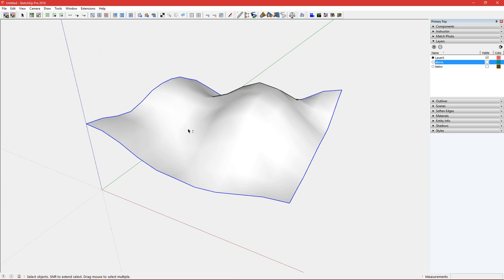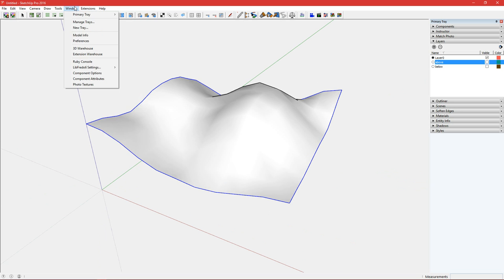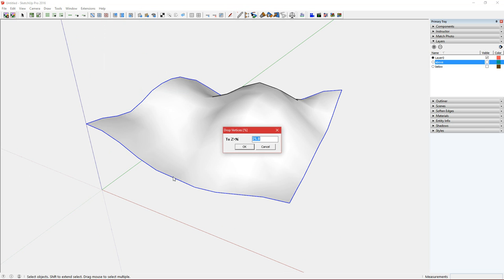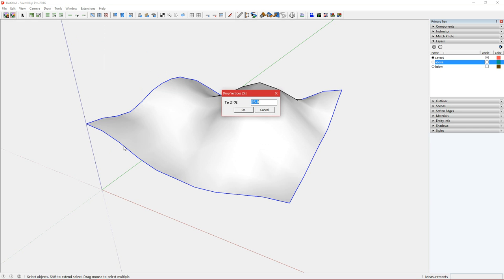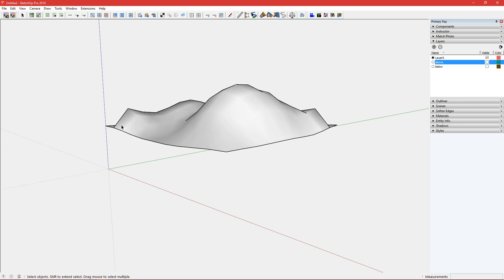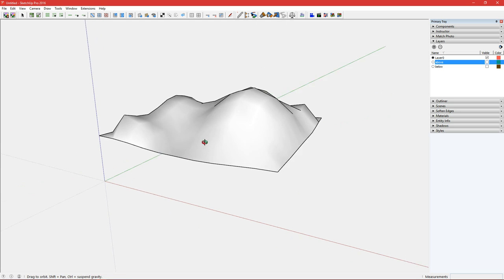And the last option is percentage. So you want to drop a percentage between 0 and 100 value obviously. So if we say 25 and click OK, we get this relaxing of the border.